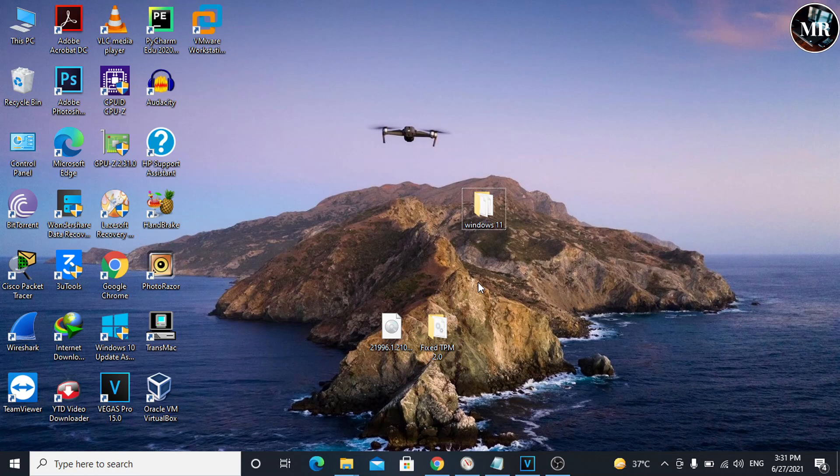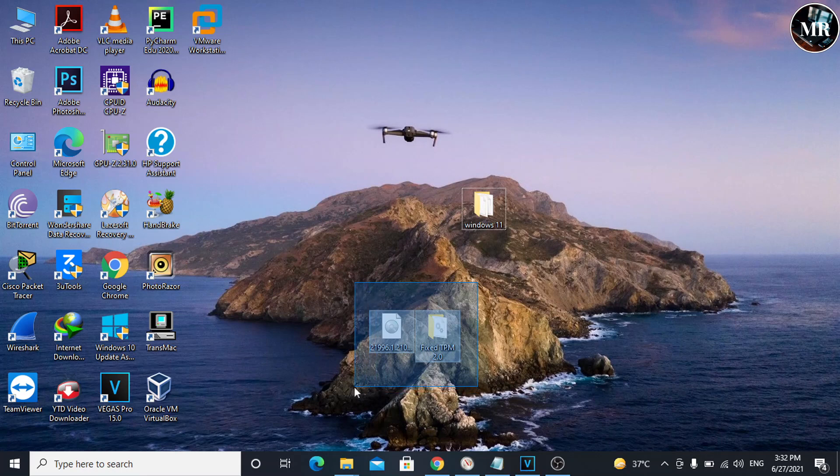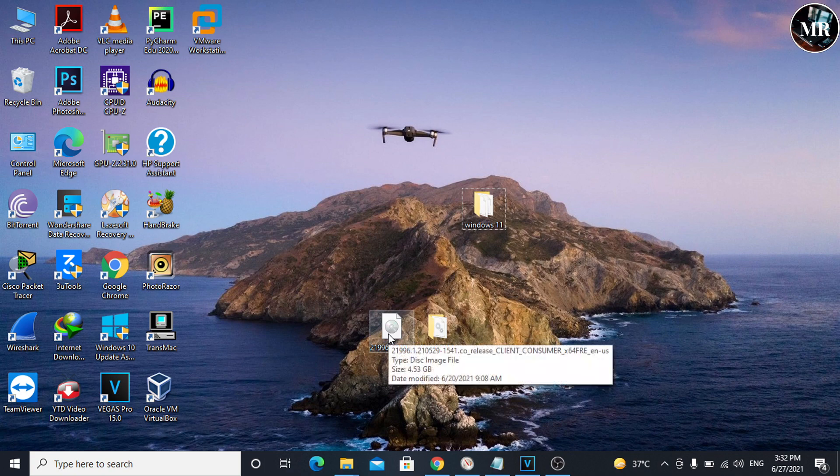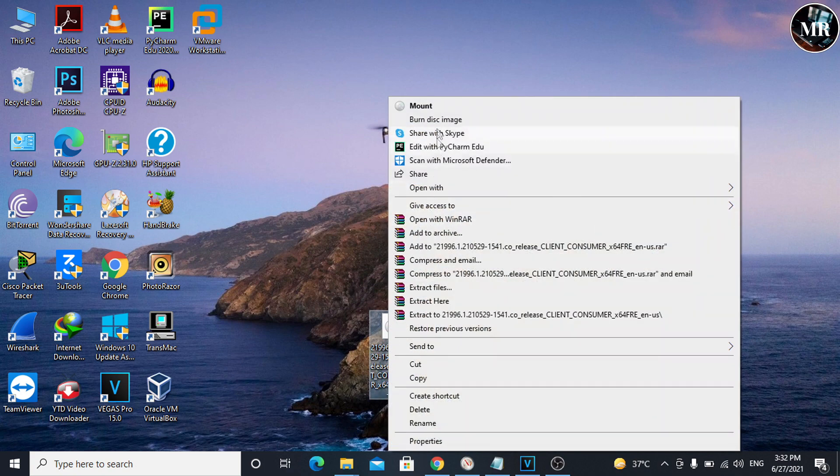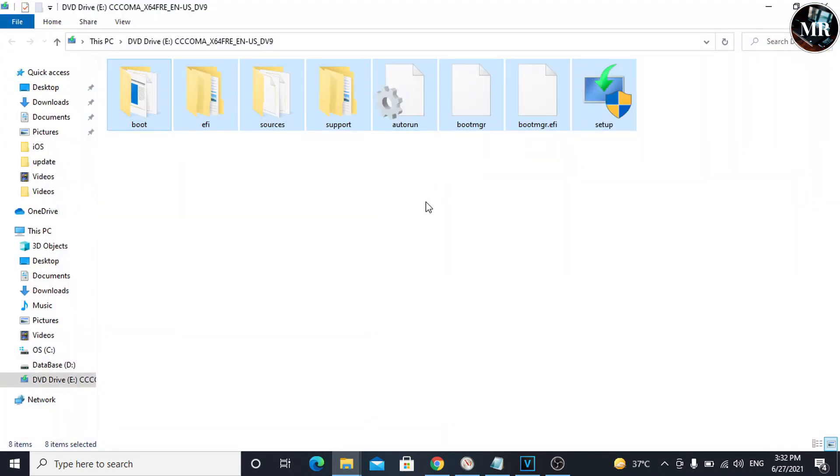First of all, we need to download these files. I've given both links in the description below. Now we'll check if this system supports Windows 11 or not. Let's mount the Windows 11 ISO file. Right-click on it and click Mount. Here, run the setup.